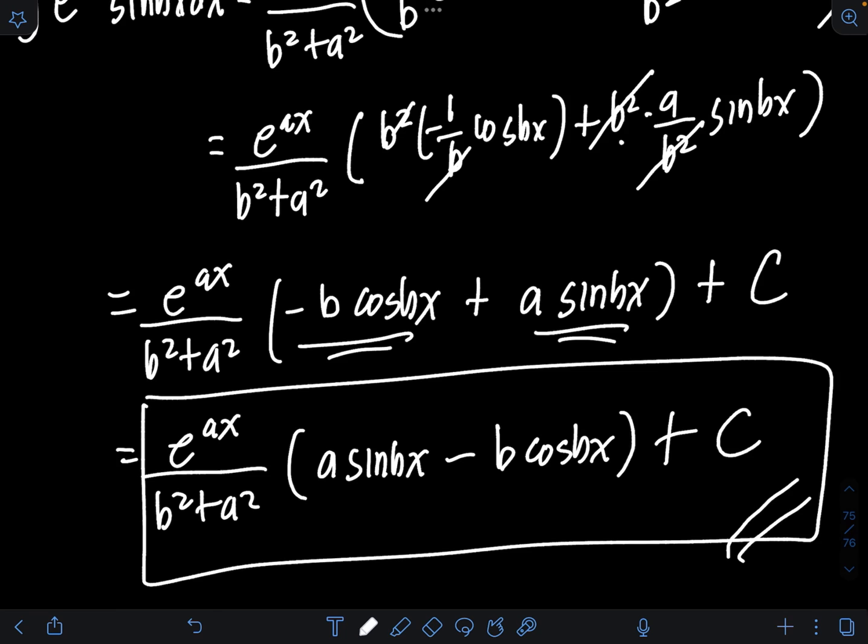That's it for this video on integration by parts using the DI method. I hope you learned something from this video, and thank you for watching.